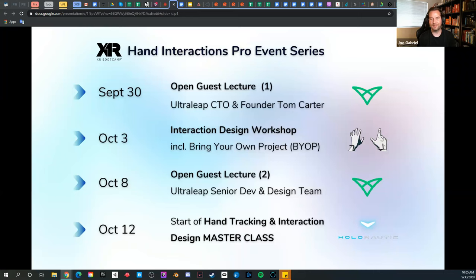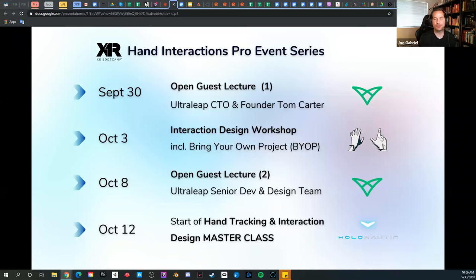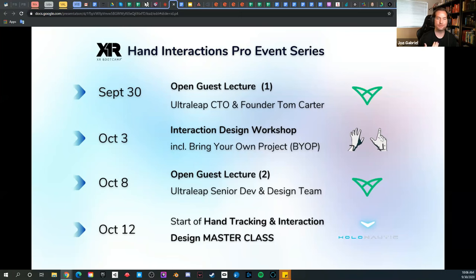Thank you so much for being here. Good morning and welcome to the open guest lecture today with Ultraleap CTO and co-founder Tom Carter, as part of our Hand Interactions Pro event series. I'm Joe Gabriel, calling in from Seattle, Washington as part of the XR Bootcamp team. I'm really grateful to have Tom and the Ultraleap folks here, and everyone around the world joining from different time zones.